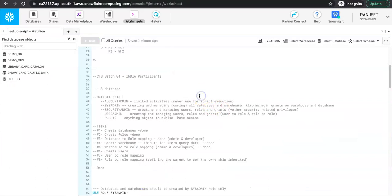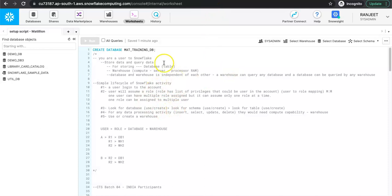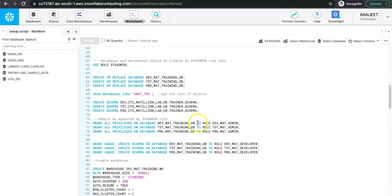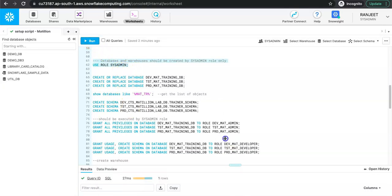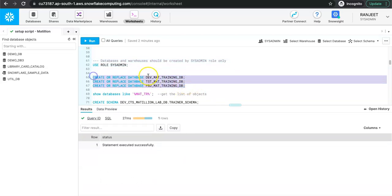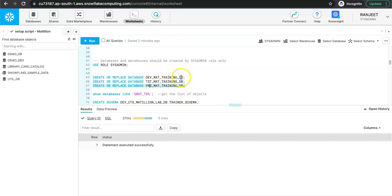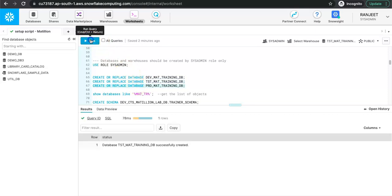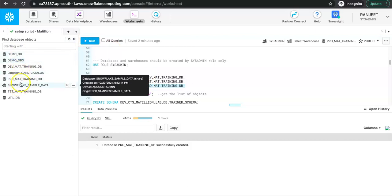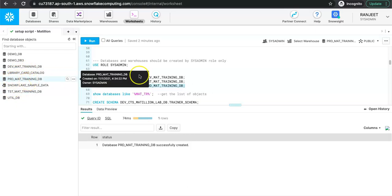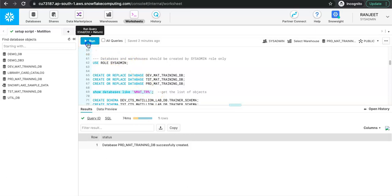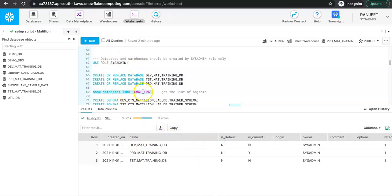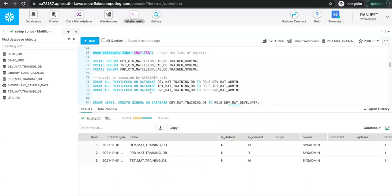I am in the Snowflake console and I have a couple of queries created earlier that I will be using. First, I will be creating the databases. For creation of the databases I would be using sysadmin because ideally the sysadmin role should be the owner of all the databases. We have three databases: dev, test, and prod — one for each environment. Run the queries one by one and on the navigation tree you should be able to see these dev, test, and prod databases. You can also run 'SHOW DATABASES LIKE' with a pattern to verify they were created.